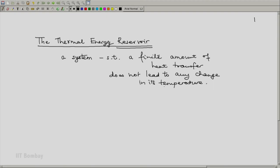Since we are talking about its temperature, each reservoir will be characterized by a temperature. For example, we can have a reservoir at 30°C, a reservoir at 100°C, a reservoir at 0°C, or if you want a high temperature reservoir, a reservoir at 900°C.